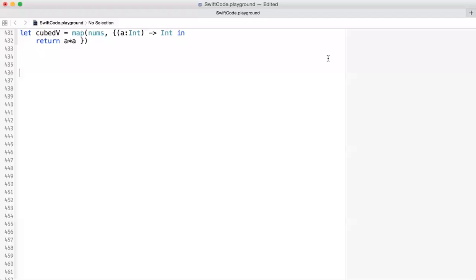Hello everybody, in this video I'm going to explain how we use closures in C#. Closures are very similar to blocks in Objective-C, and they are another form of a function.